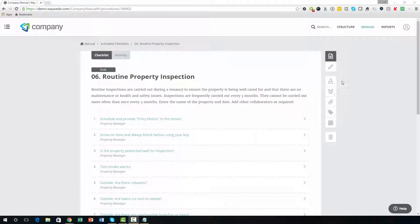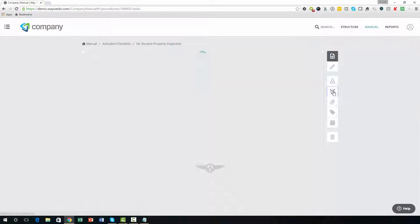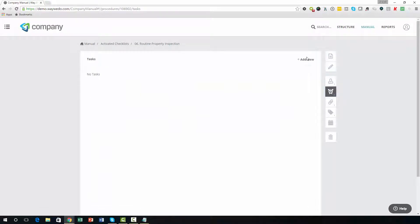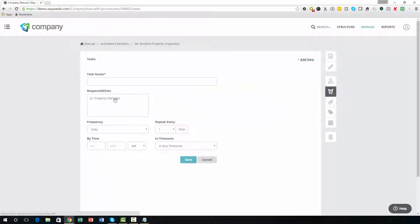Like all other policies and procedures on WayWeDo, you can create additional criteria to your new checklist by using the buttons on the right of the screen.